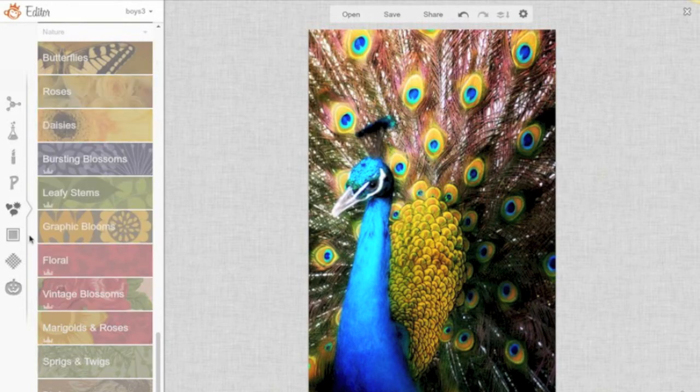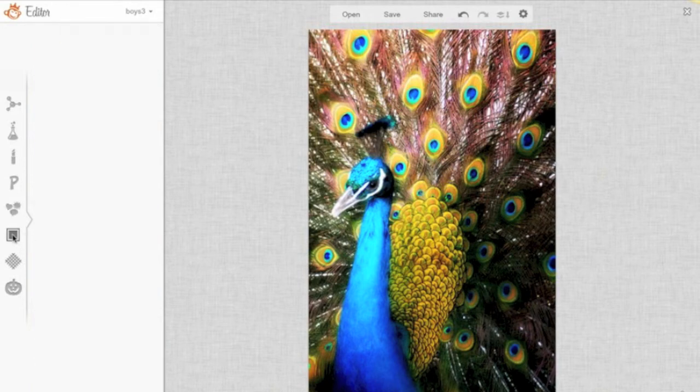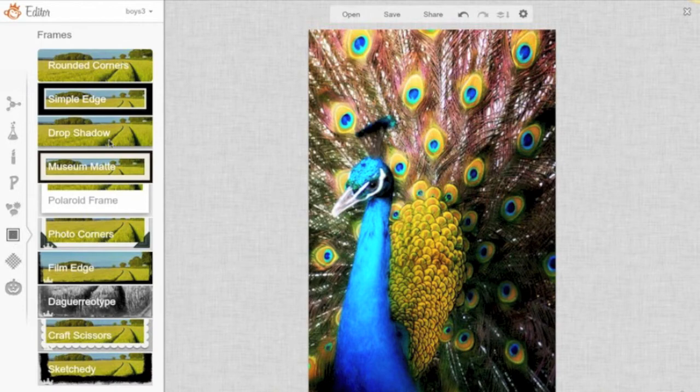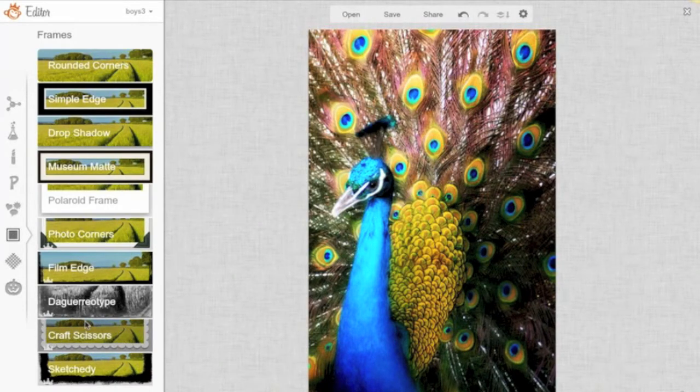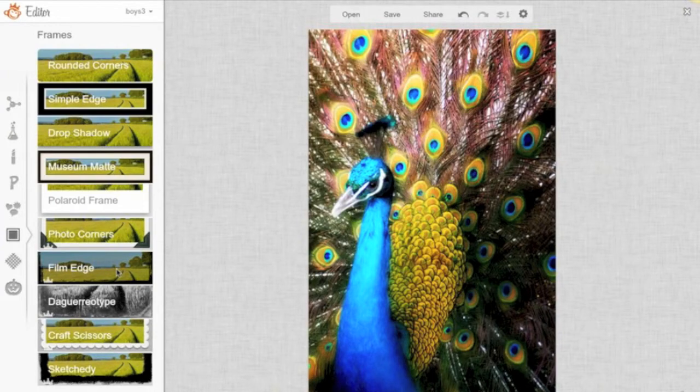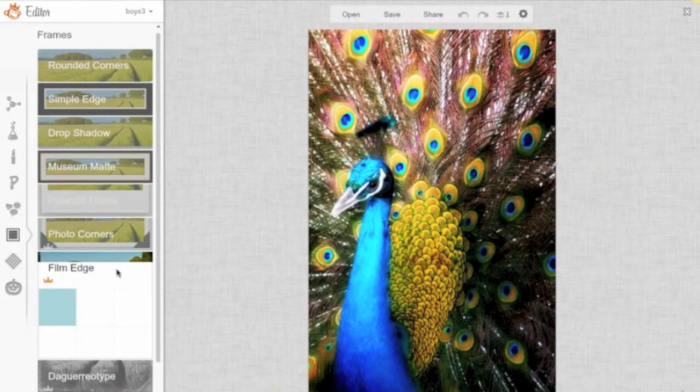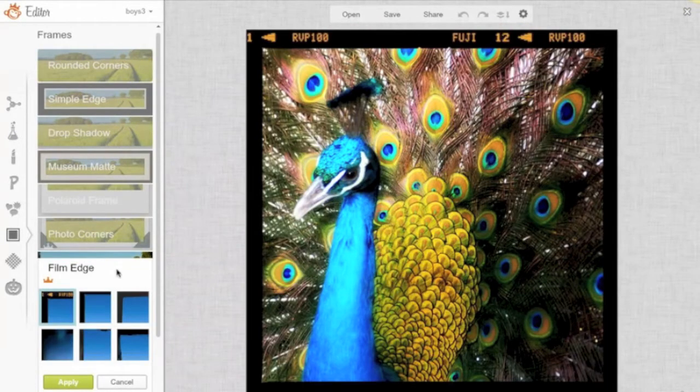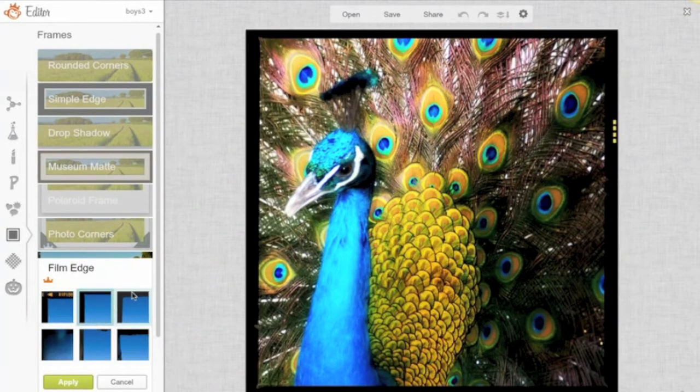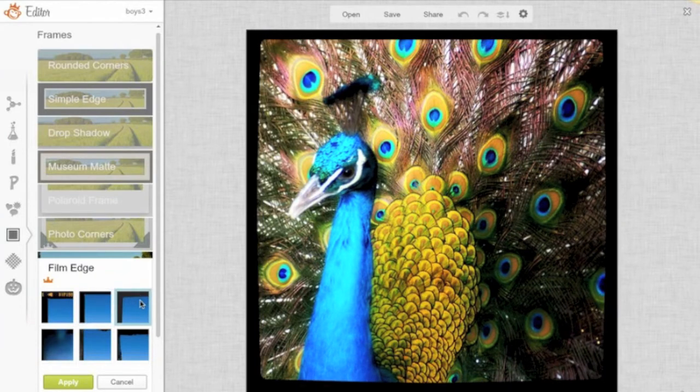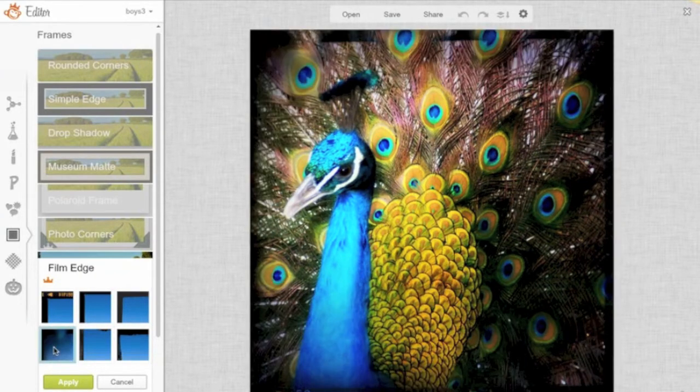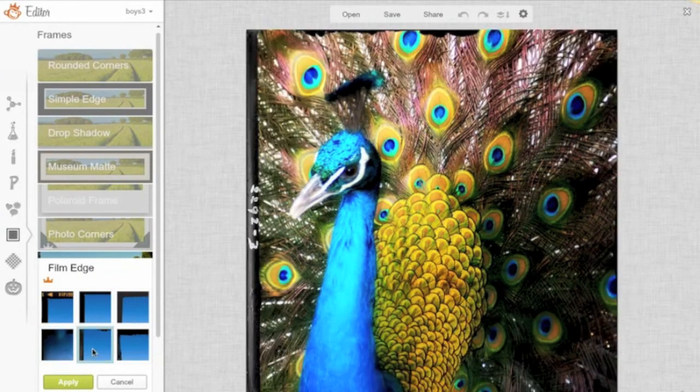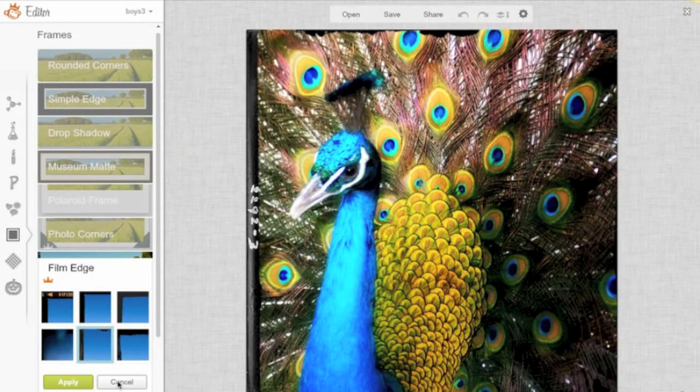The next is the frame section. All these different frames, and maybe I'll click on one here so you can kind of see, let's try the film edge. So you can see how it adjusts the photo. And you can click on each of these, just see how it looks. If it looks good to you, you can accept it. If not, then you can just click cancel.